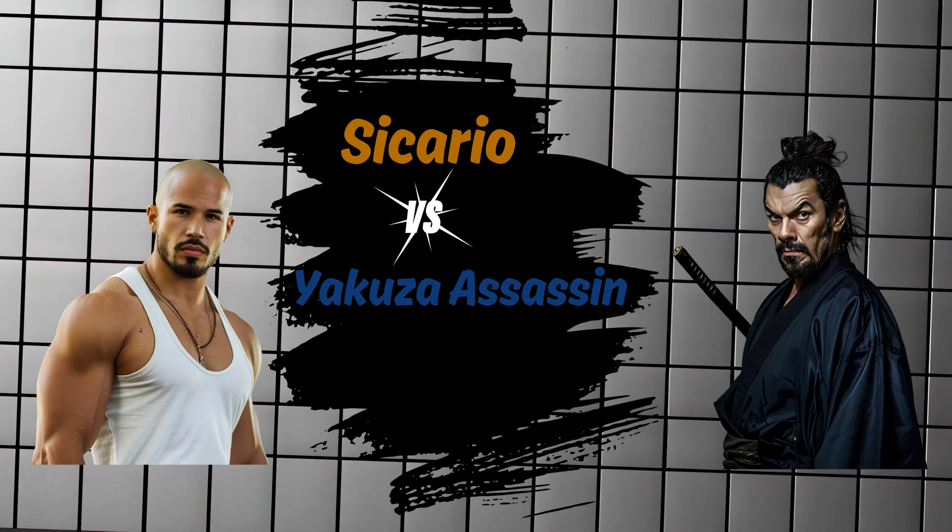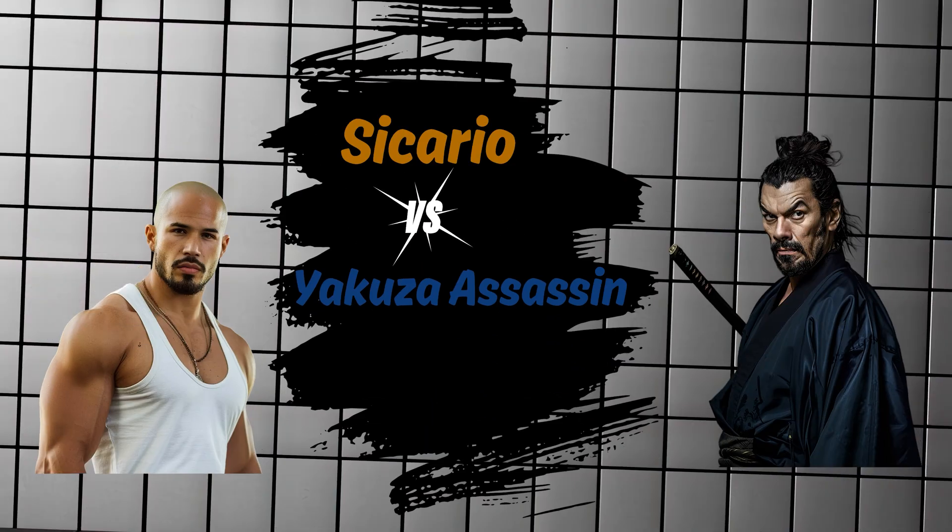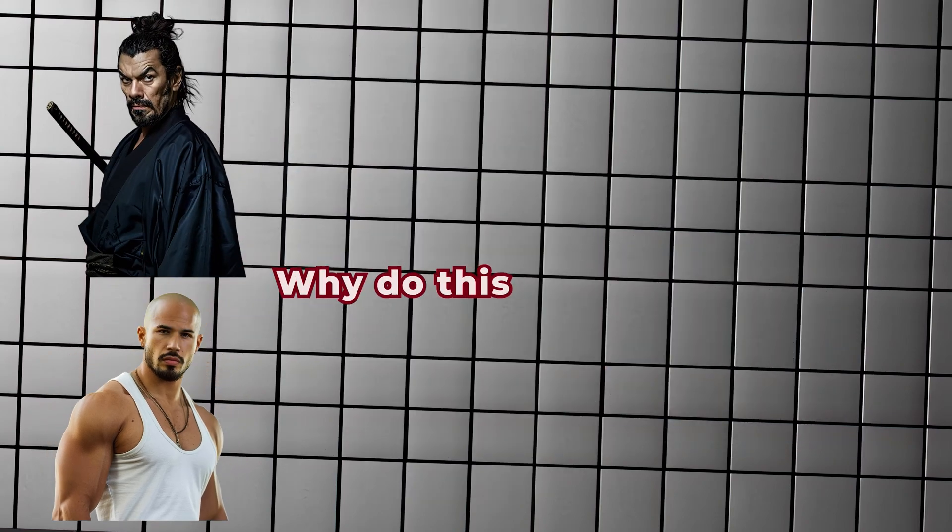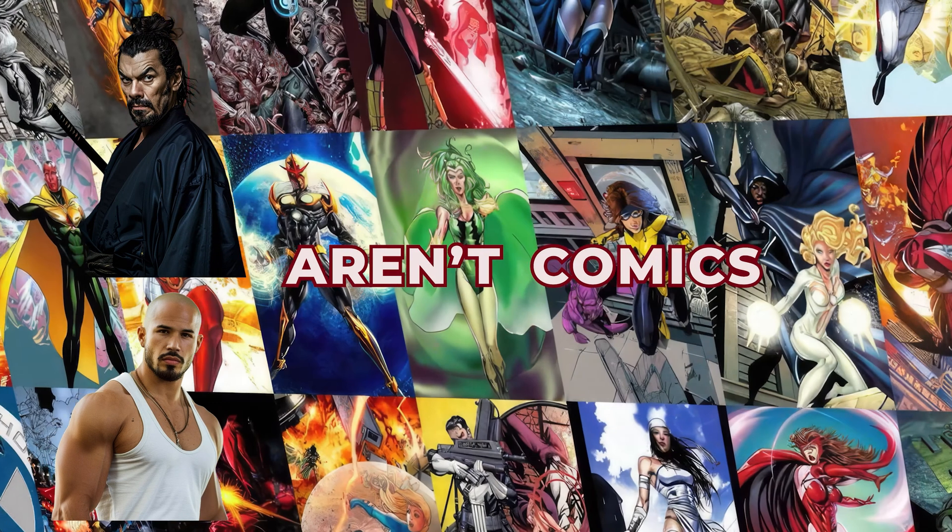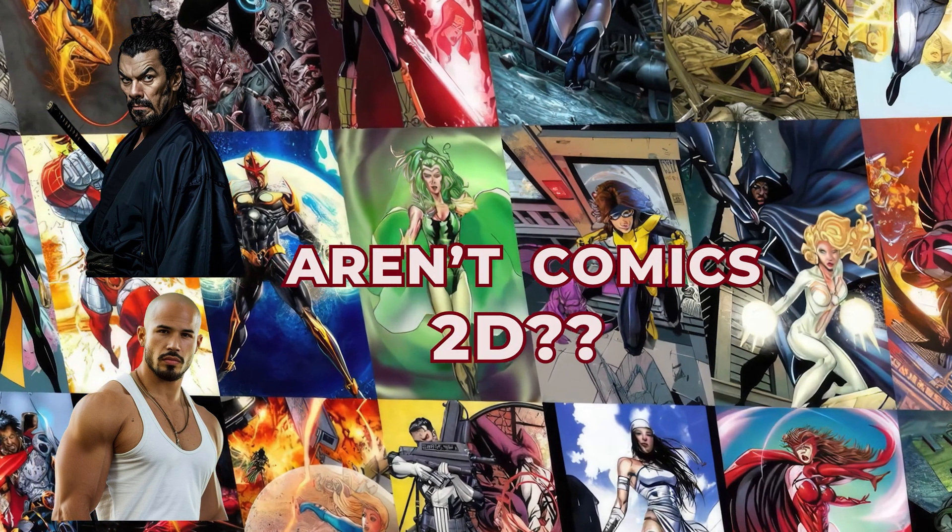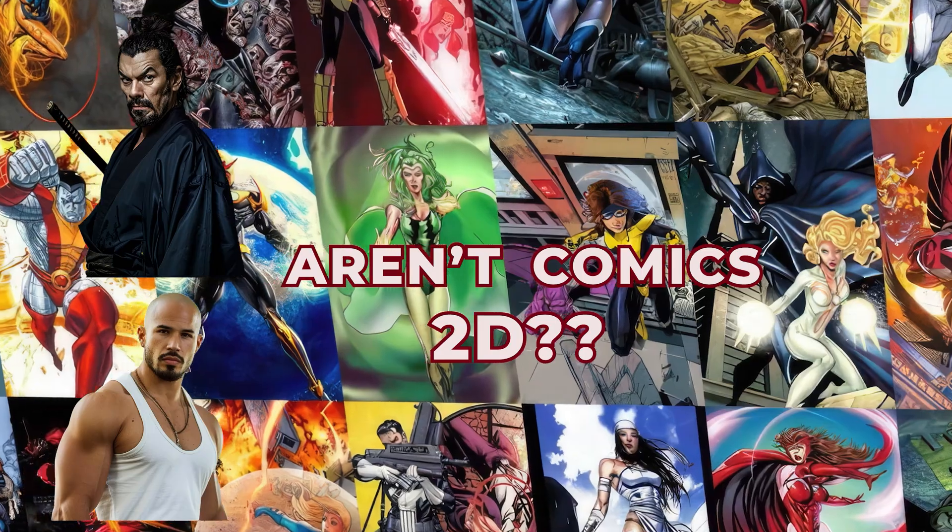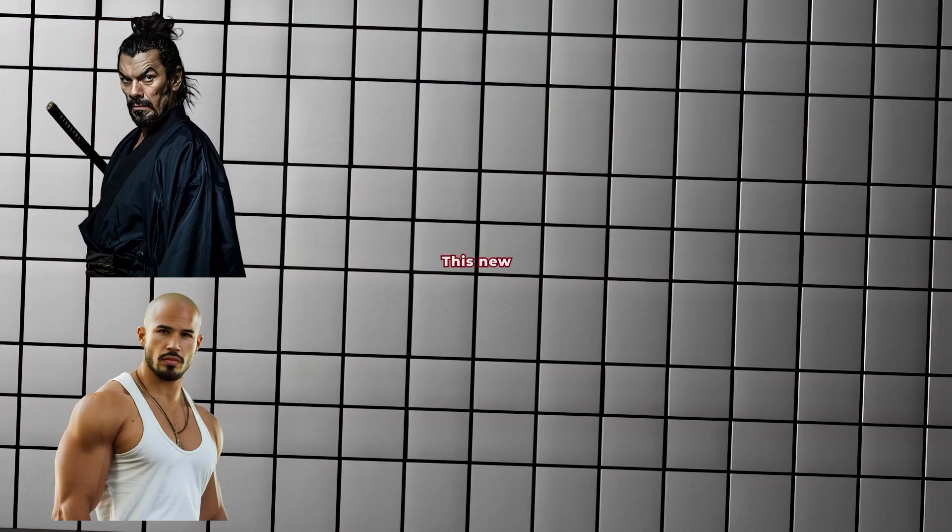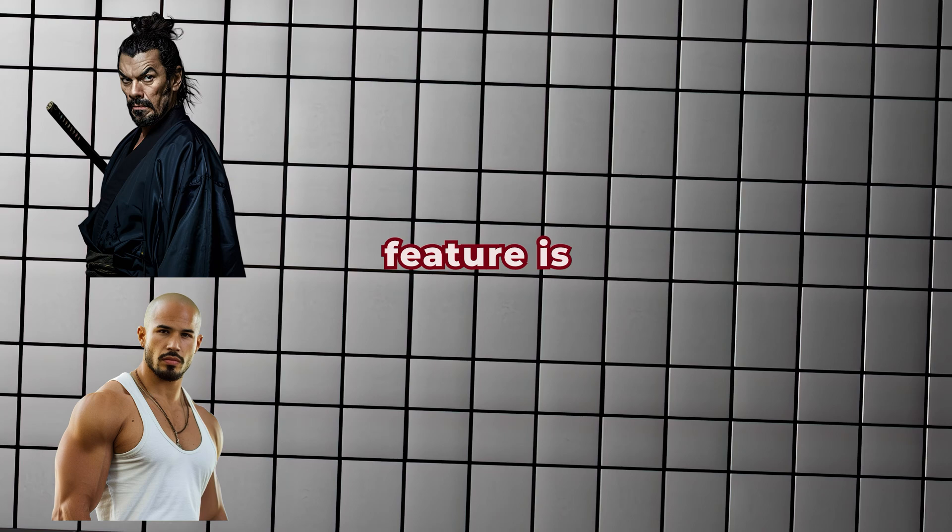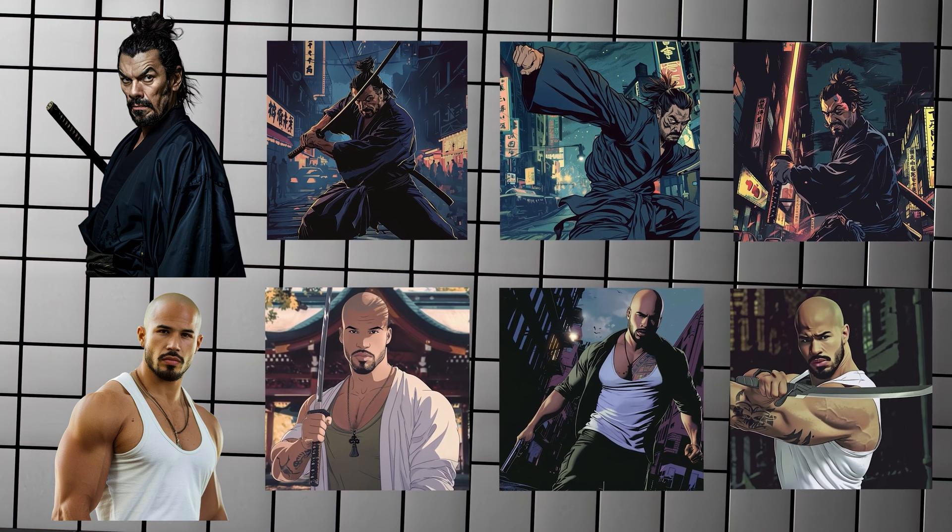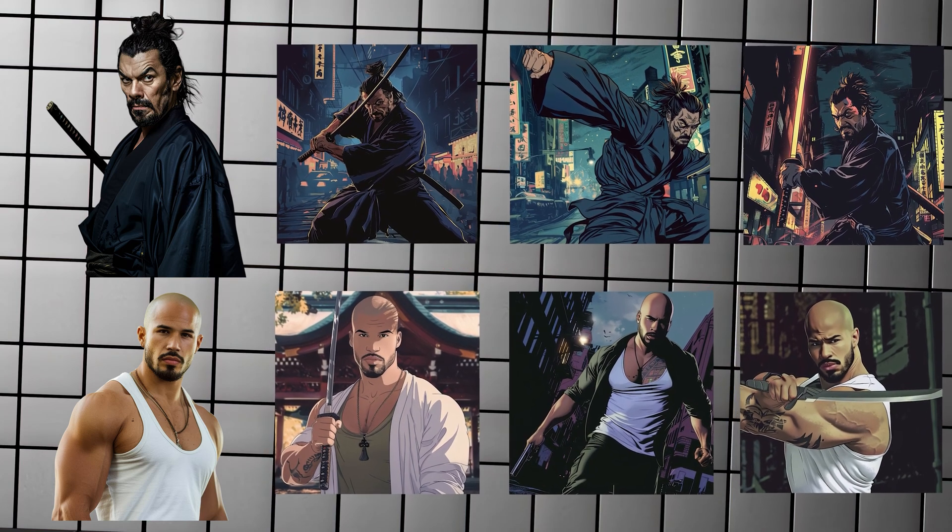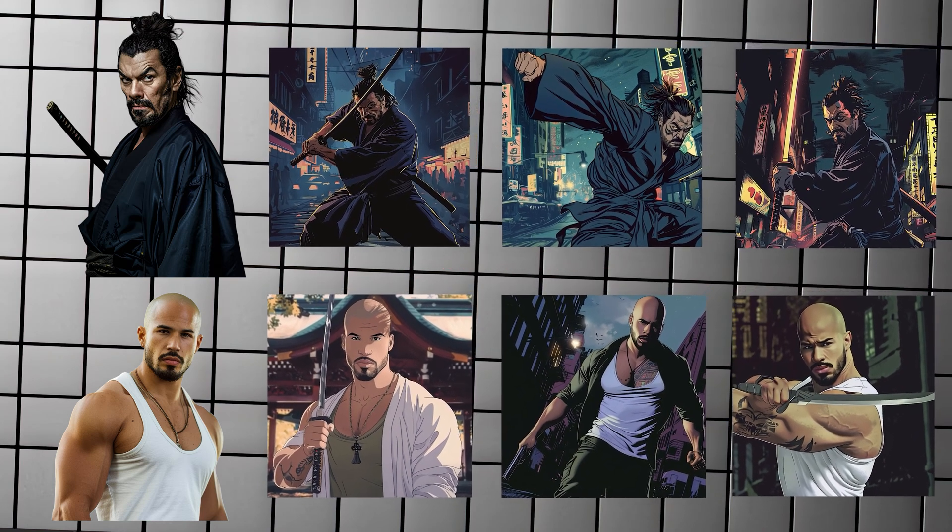Anyway, you're probably wondering why do these characters look so lifelike? Aren't comics usually 2D drawings? Exactly. See, this is what blew my mind. This new feature is so powerful that it doesn't matter that our reference images are photorealistic.